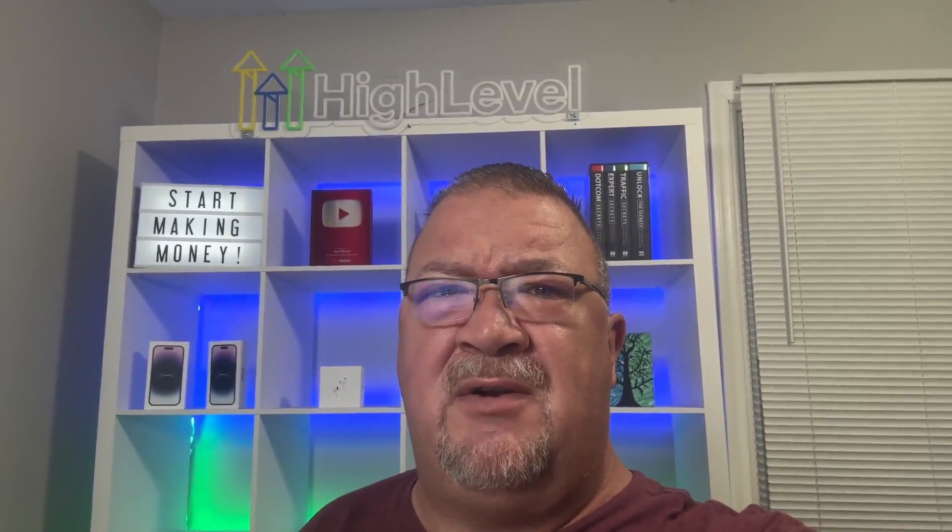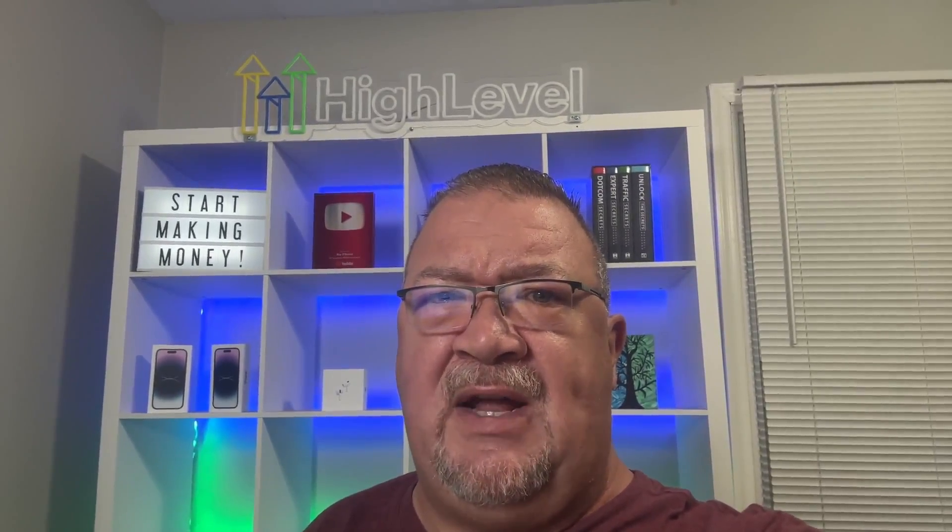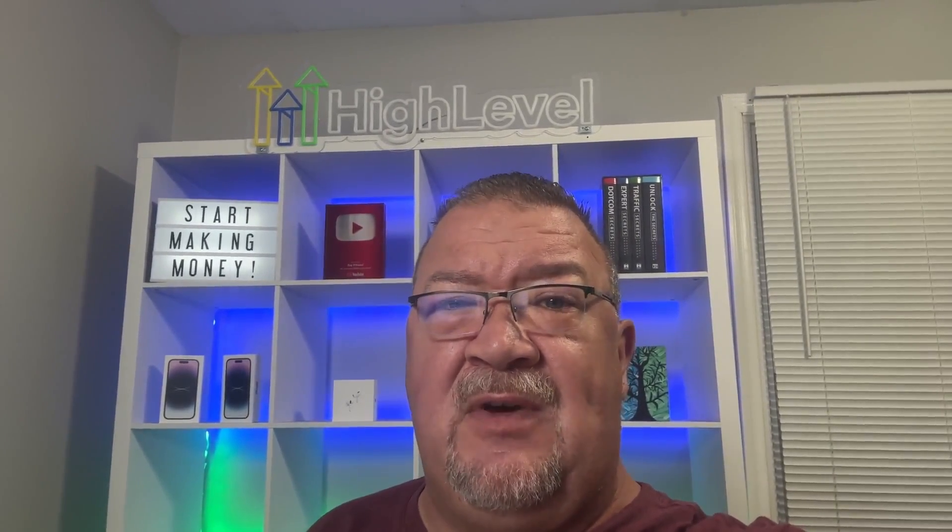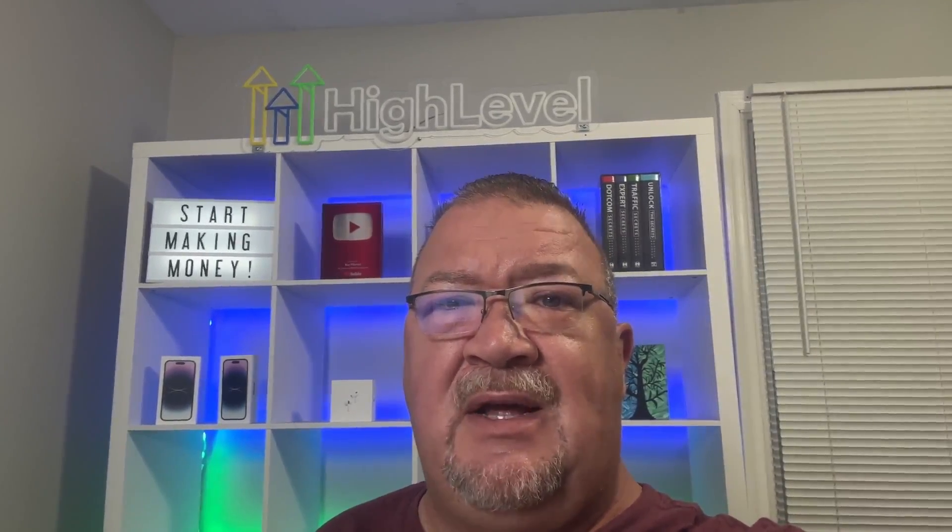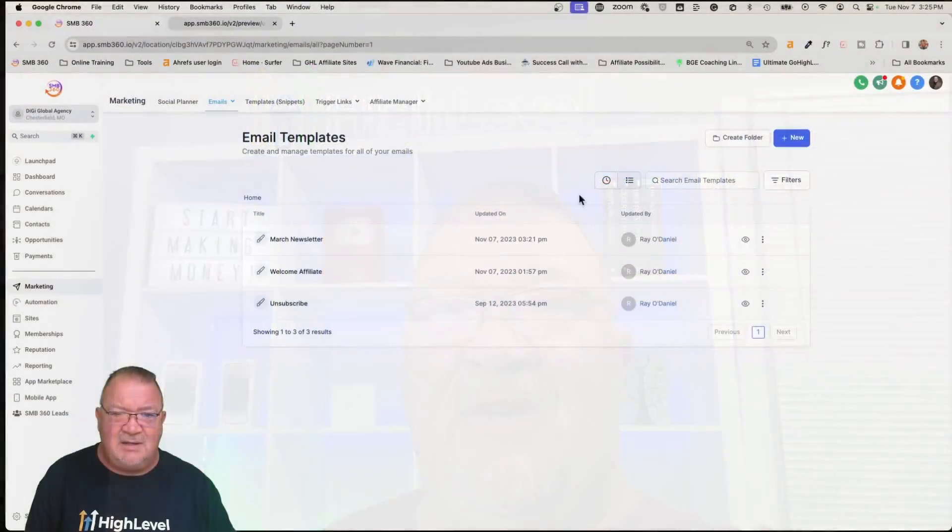Hey, real quick, if you're interested in learning some more about the Go High Level platform and how you can make money, I have a free course in the description below. Click on the link. I teach you eight different ways you can make money using the Go High Level platform with no money out of pocket. If you haven't signed up for Go High Level, there's a link below where you can sign up and get a free trial. Let's get back to the video.